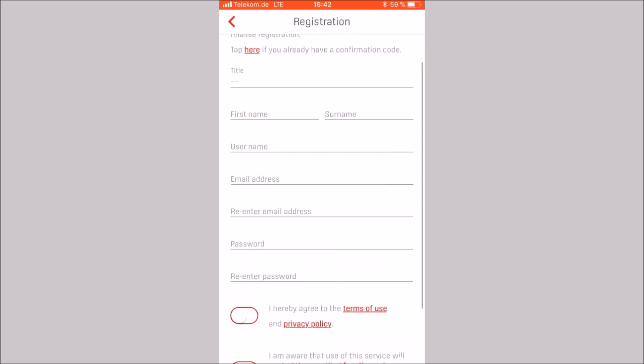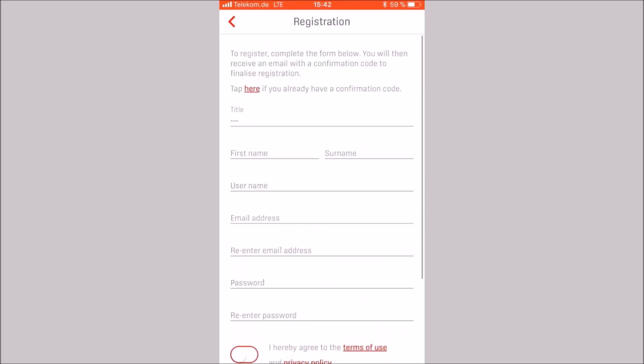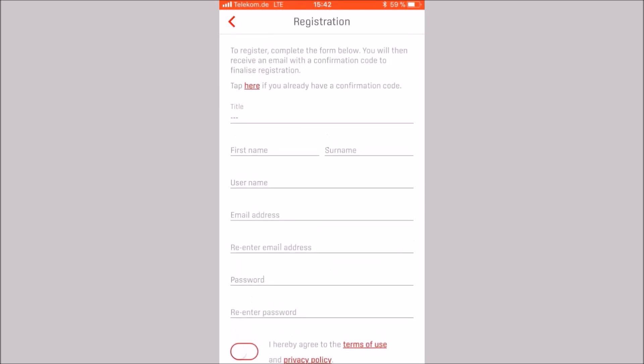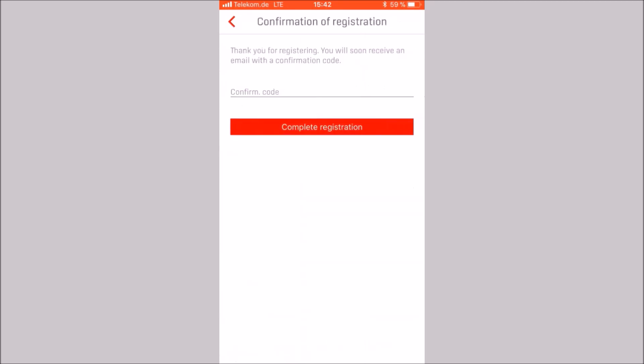You will receive the confirmation code by email. If you already have a confirmation code, press here. Enter the confirmation code and click on complete registration.